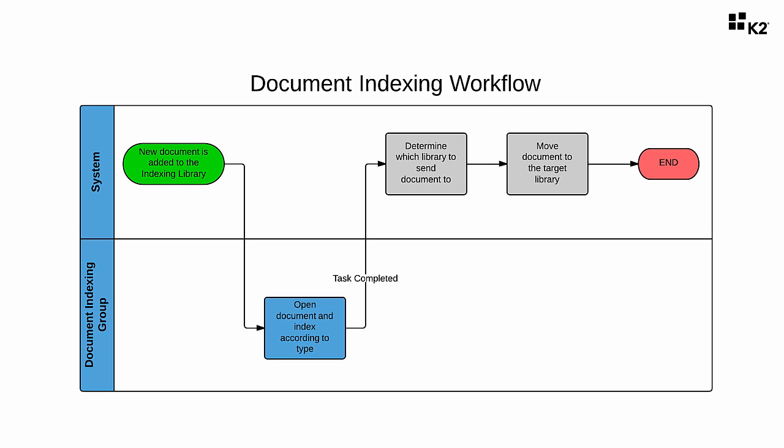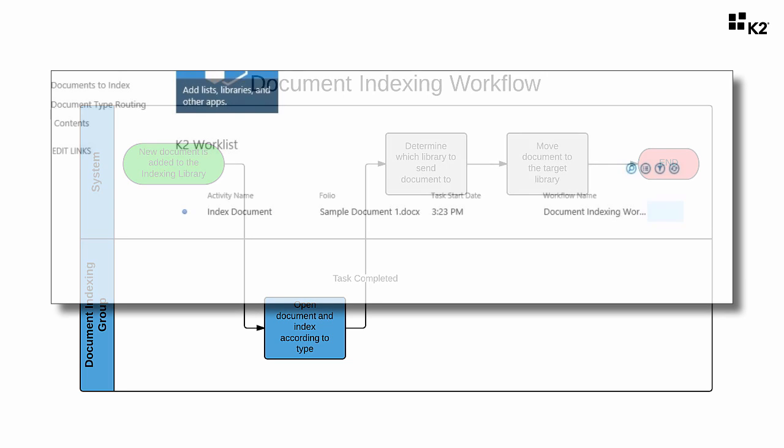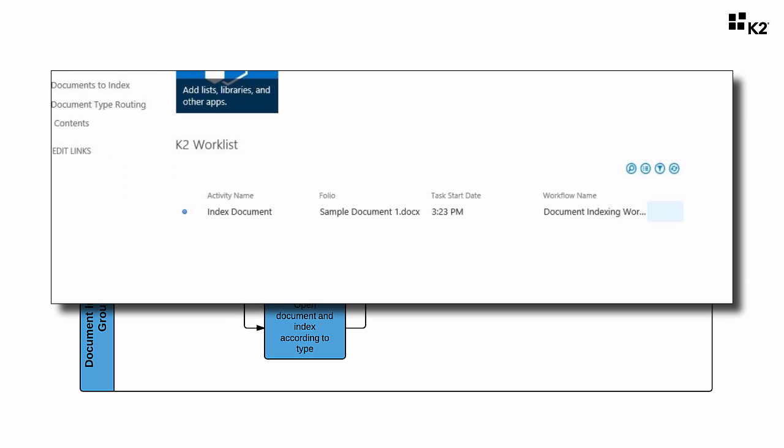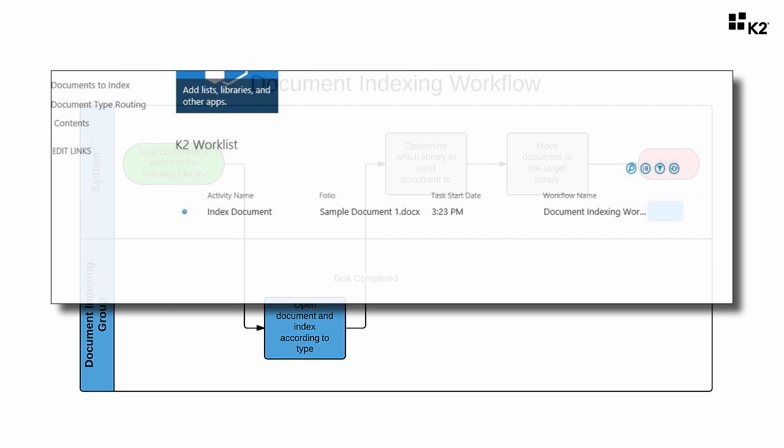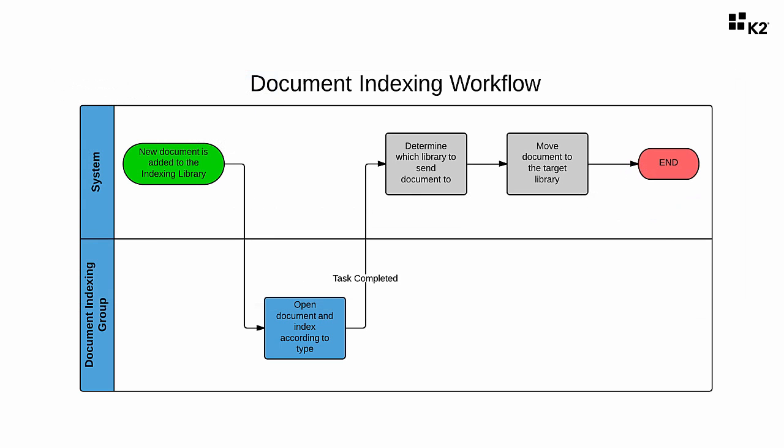Because of potential volume of tasks for the document indexers group, we will not be sending a task notification email to these users when a new document arrives. Instead, we can rely on the users to access their tasks from the K2 worklist app part, especially if this is one of the main points of their job. When you expect that an application workflow could potentially generate hundreds of tasks for users in a short period of time, it's going to be counterproductive to flood their inbox with that many task notifications.